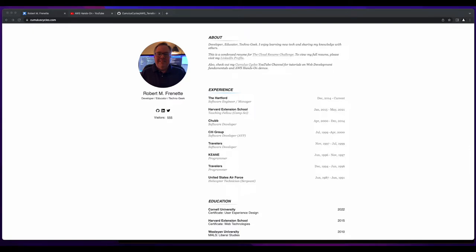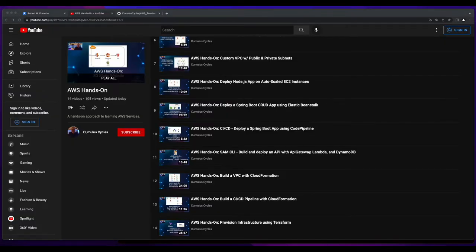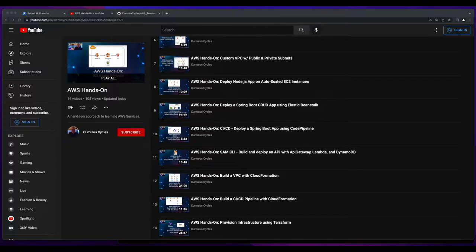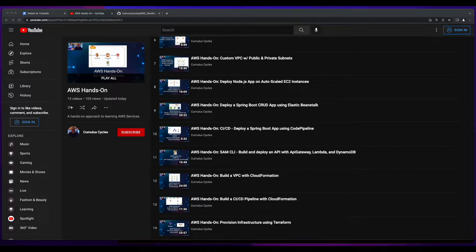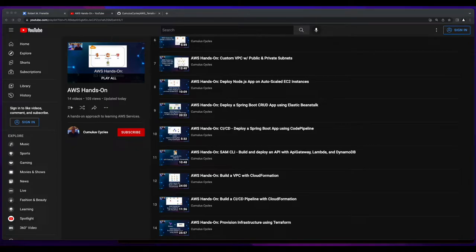Hi, it's Rob. Welcome to another Cumulus Cycles AWS hands-on tutorial. In this video, I'll show you how to automate AWS infrastructure deployment using Terraform and GitHub Actions.